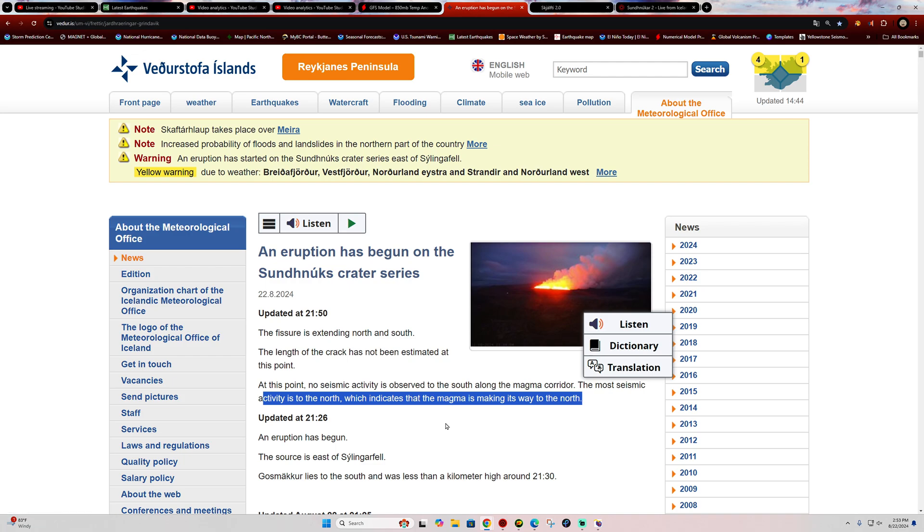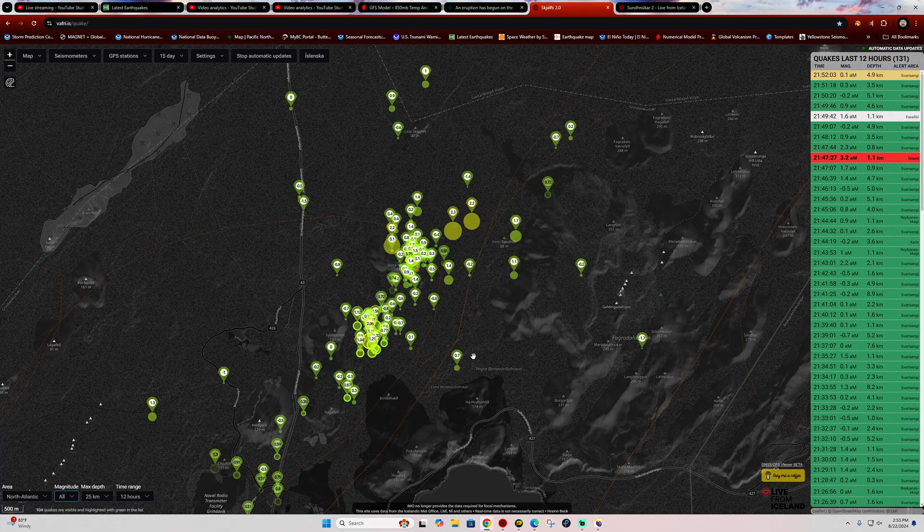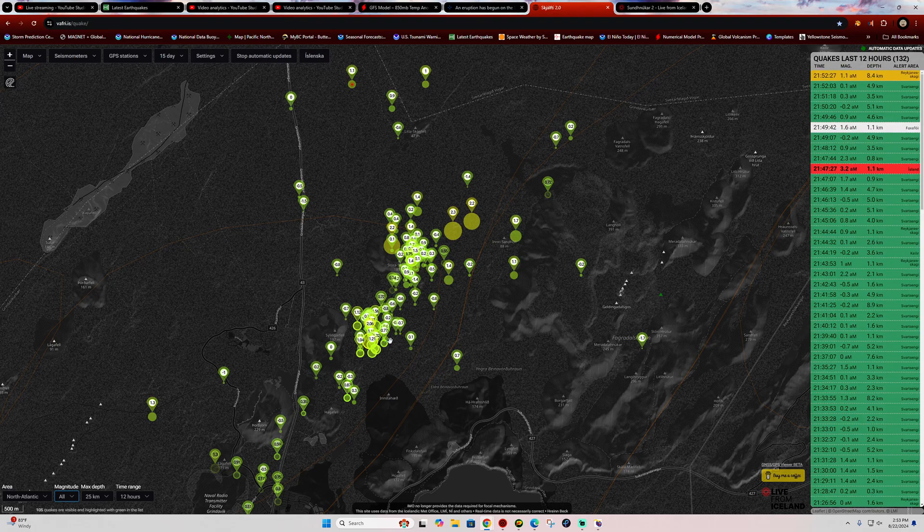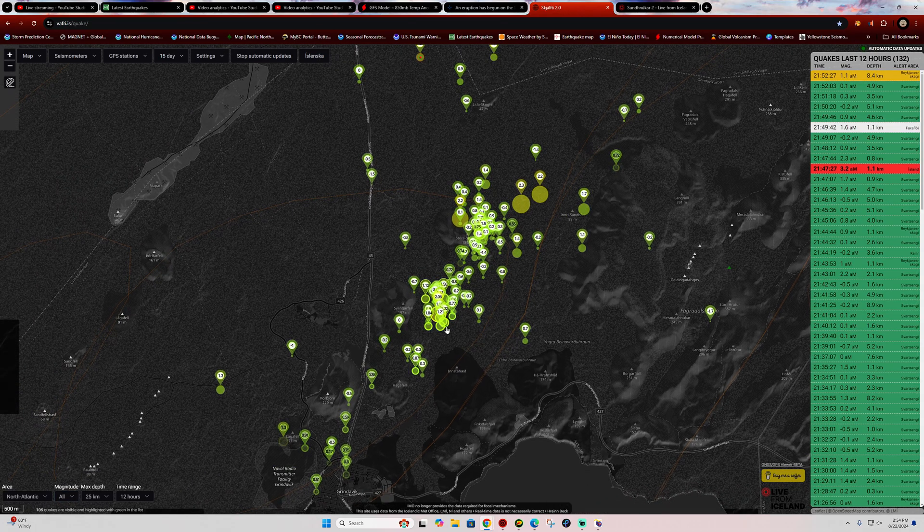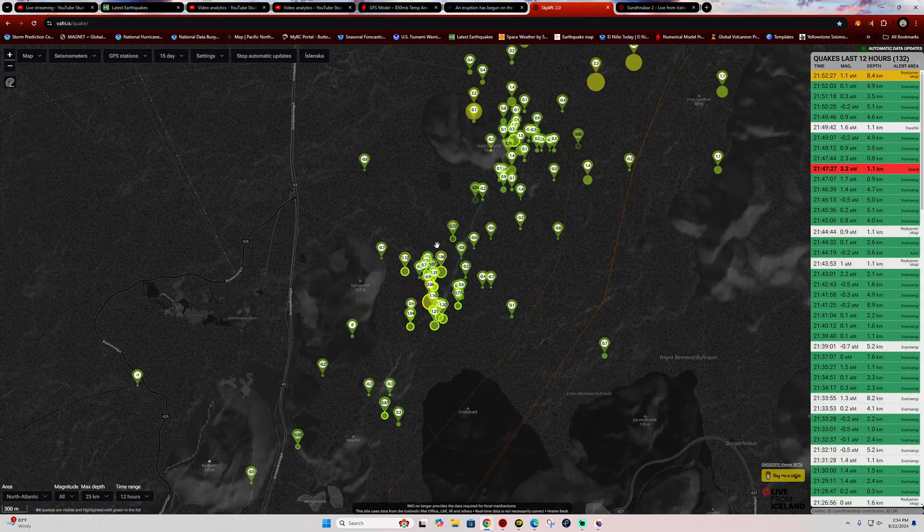This is just being translated here from Icelandic to English, that's why the wording is off a little bit. Either way, the source here is just east of the Slingarfell region. That would put it at the area right about here in the same region that we've seen the last eruption.